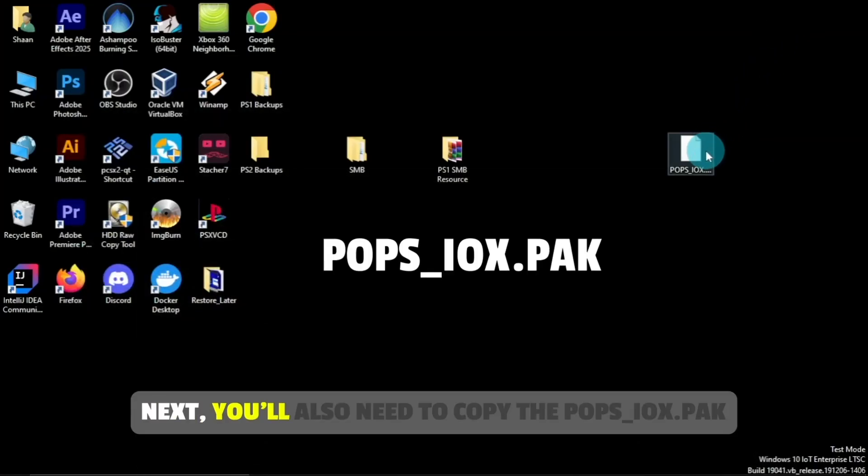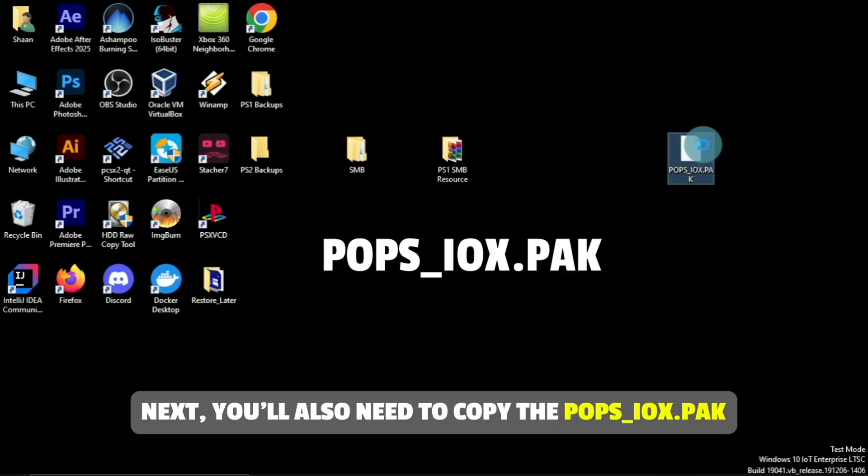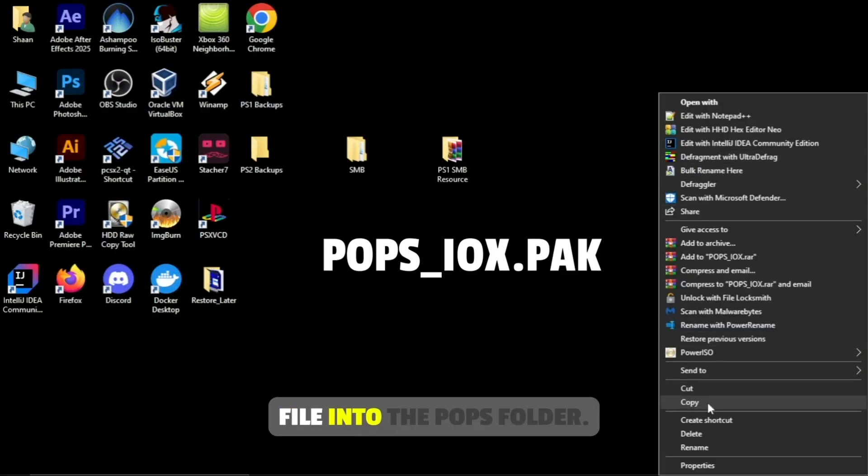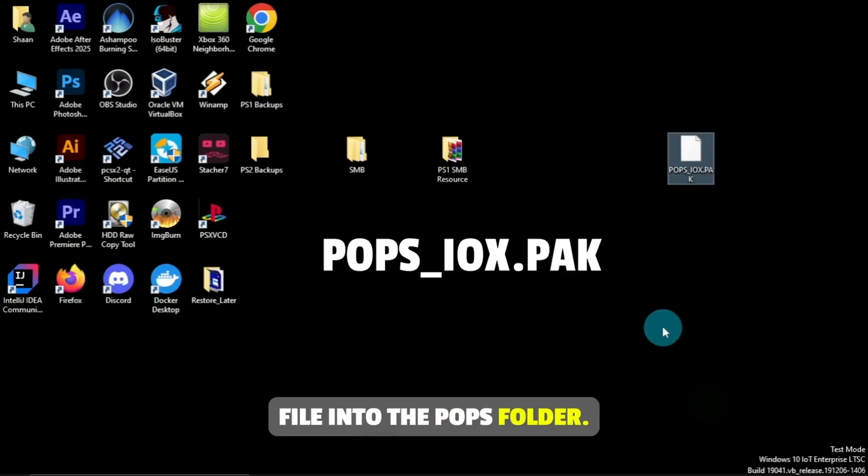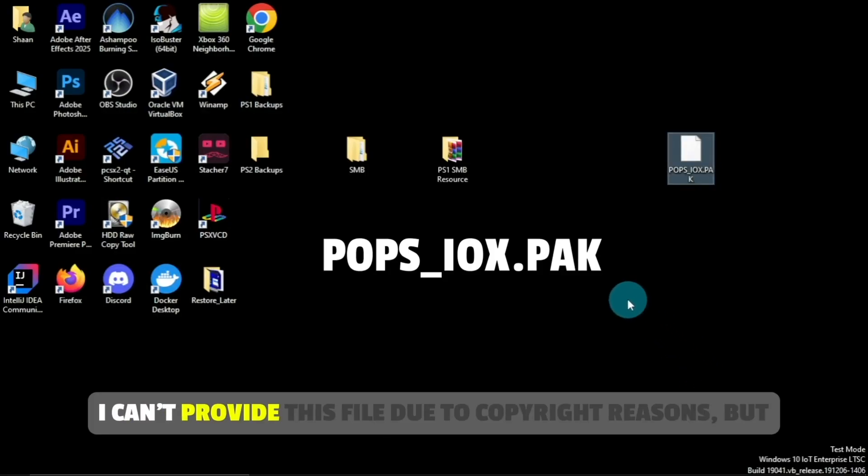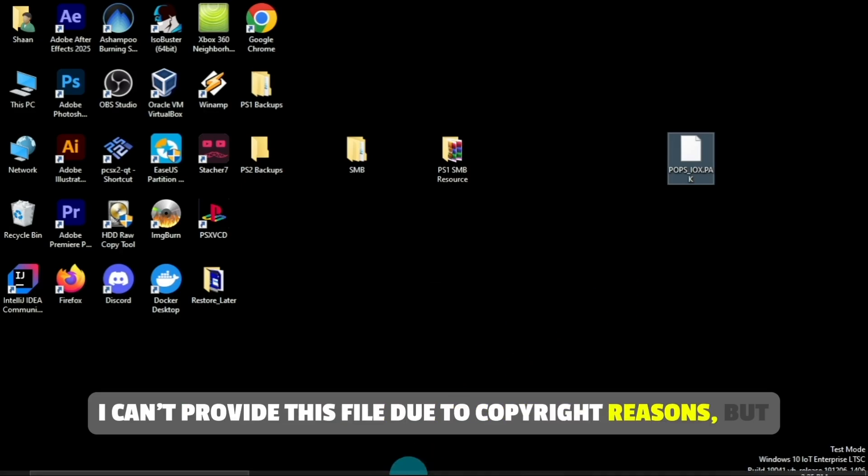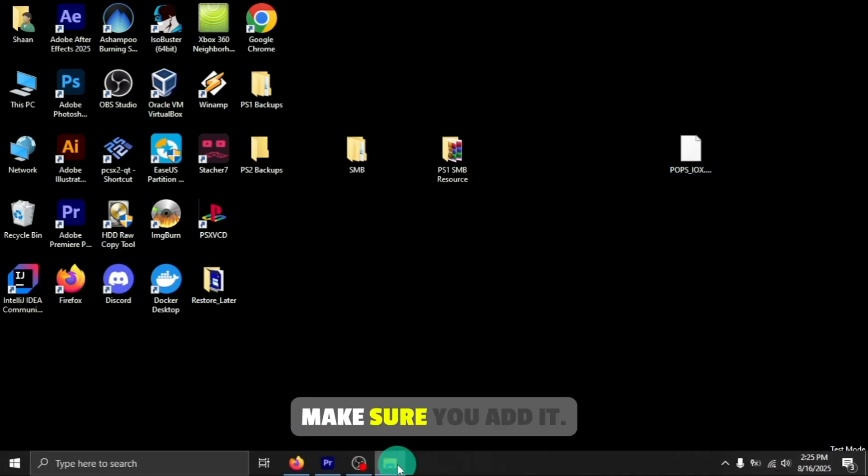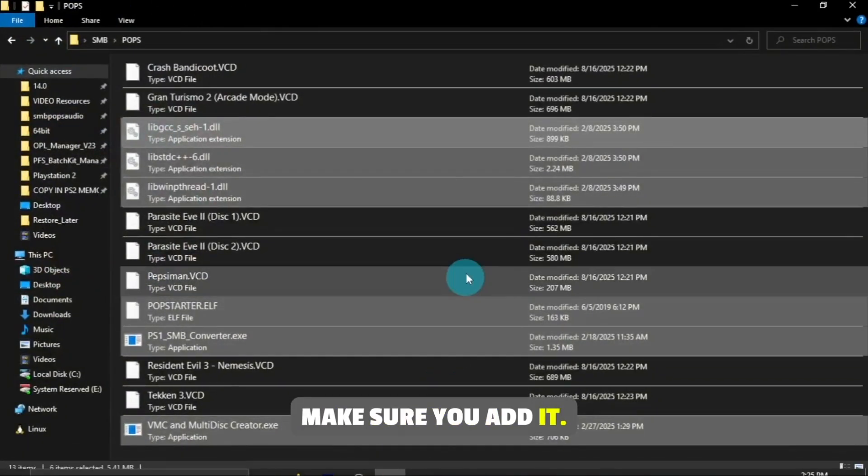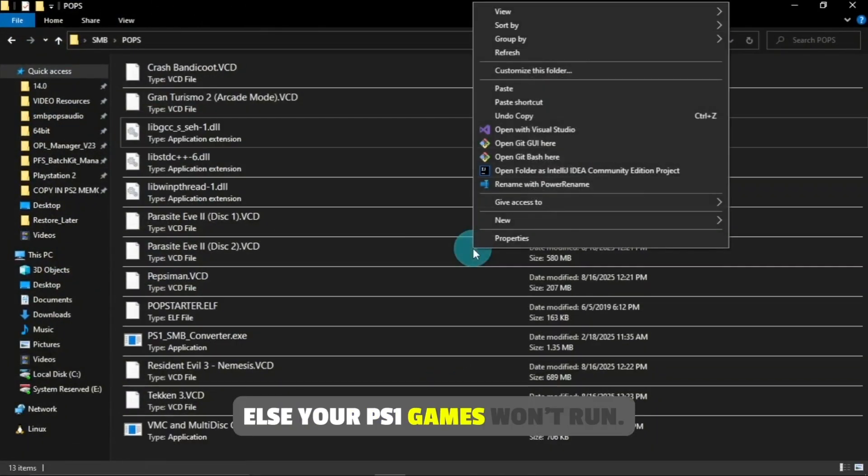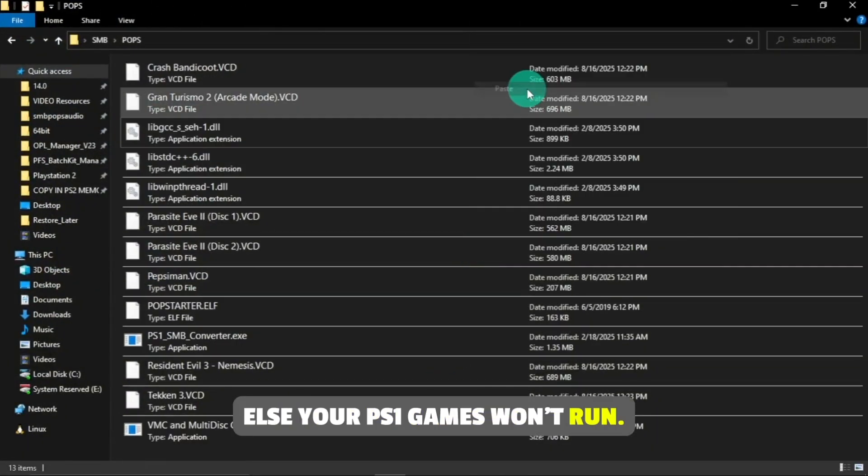Go into the POPs folder and paste the files there. Next, you'll also need to copy the pops-iox.pak file into the POPs folder. I can't provide this file due to copyright reasons, but make sure you add it, else your PS1 games won't run.